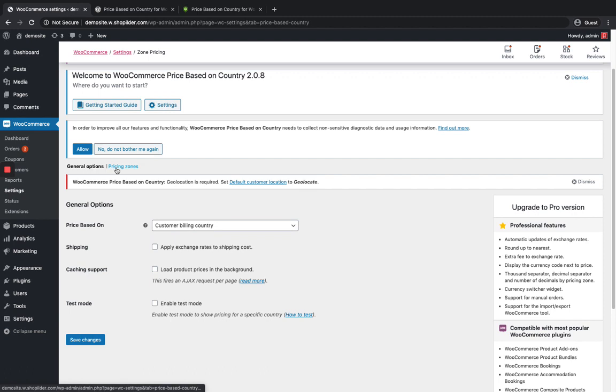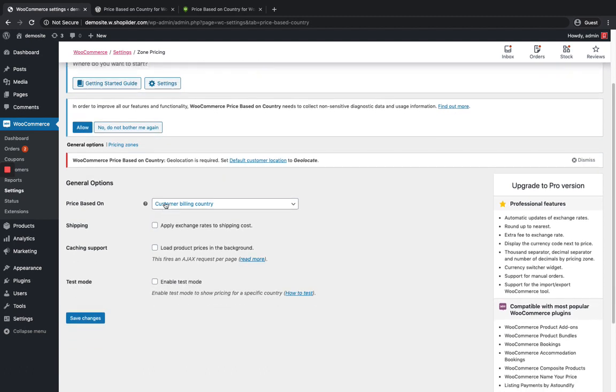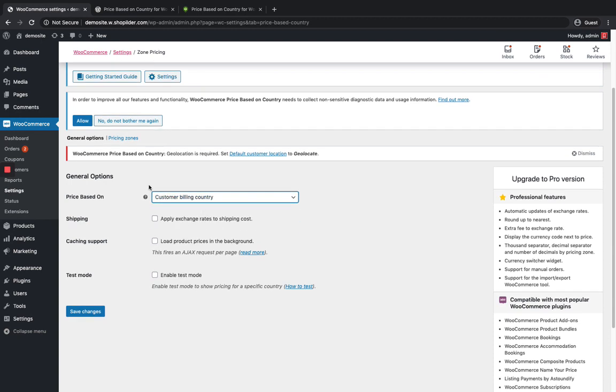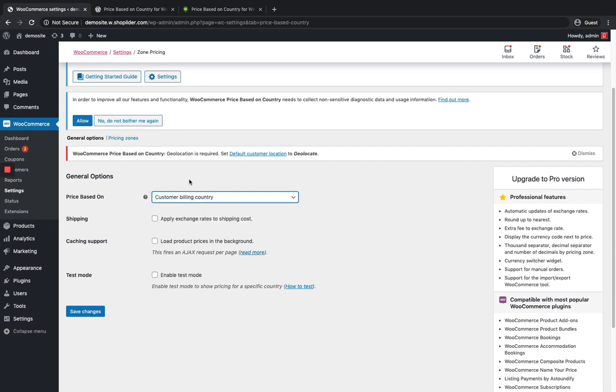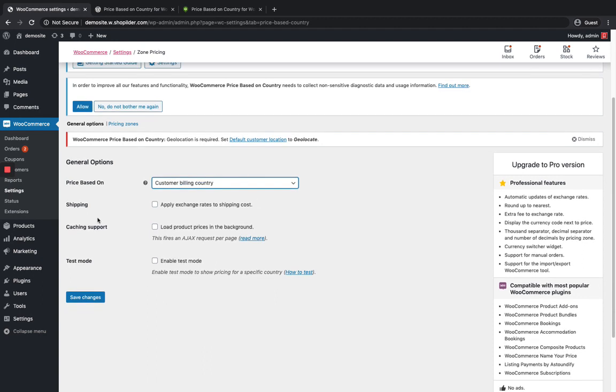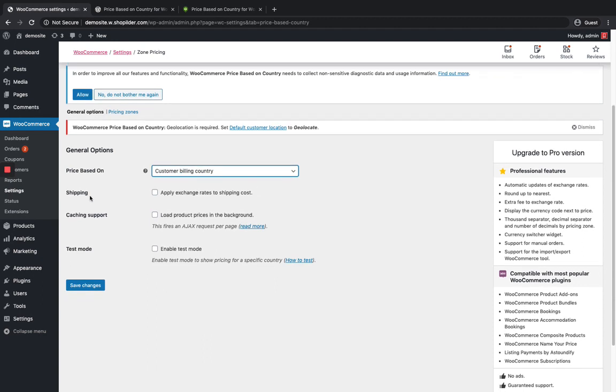Let's go to the settings. You can see there are two tabs: General Options and Pricing Zone. Pricing based on their billing country or you can do it as billing country or shipping country. Let me keep it as the default, billing country itself. And then again let's put on shipping. If you want to make any exchange rates applied to the shipping cost, then you can enable this.